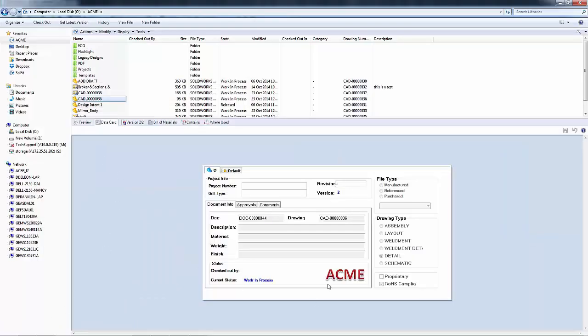You can see that image shows up on my data card inside of the vault. So there you have it. Quick way to be able to add images inside of our Enterprise PDM data cards. Thanks for watching. Have a great day.